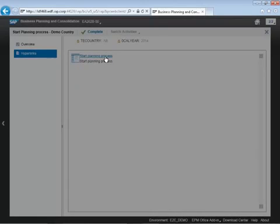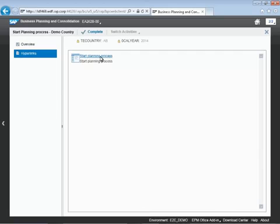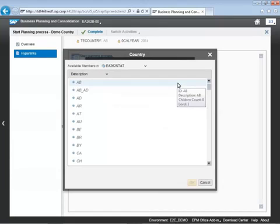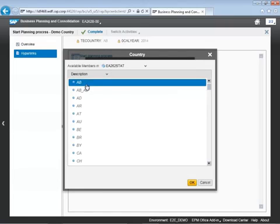So work status can be used to set the status for a particular region of data, and we can custom configure those statuses. It lets other users know where we are in the process if they're not part of this particular business planning process, and it makes it available for planning as well as being able to lock it down after the planning activity has been completed.